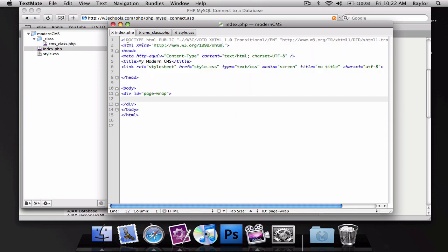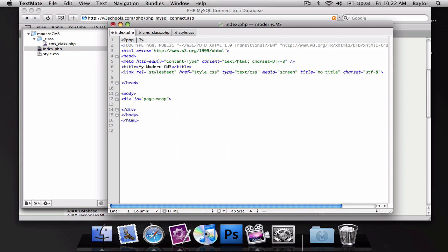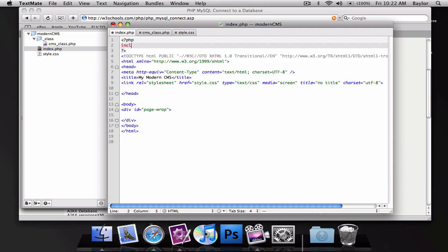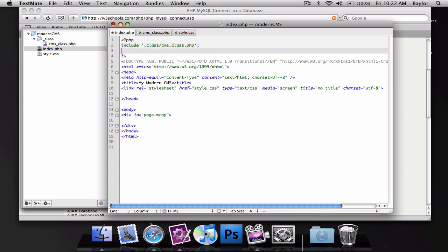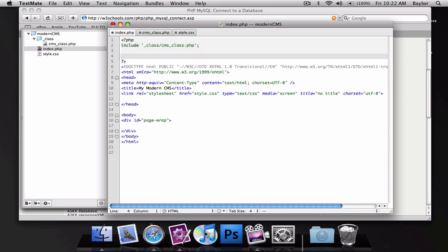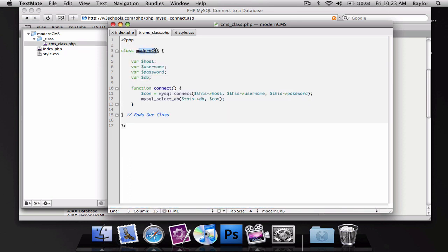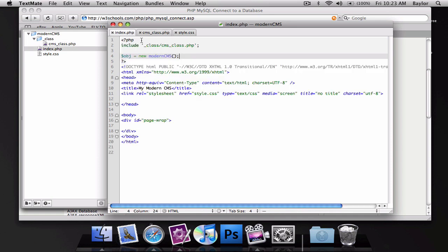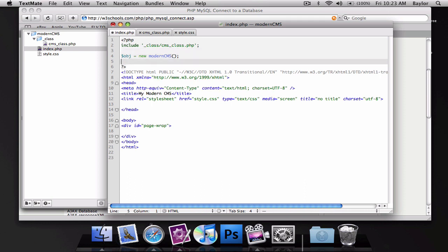Let's go ahead and give those their values so we can connect to our database. So, back in the index.php file, I'm going to add an include to our underscore class directory, forward slash cms class.php, which is the file that has our class. And we're going to create an object, and this object is going to be equal to a new modern cms. And the new modern cms is this class's name right here. So, we're going to go ahead and start this on our page. You have to add the parentheses to the end of it, even though you didn't here, but that's just the way you write classes.